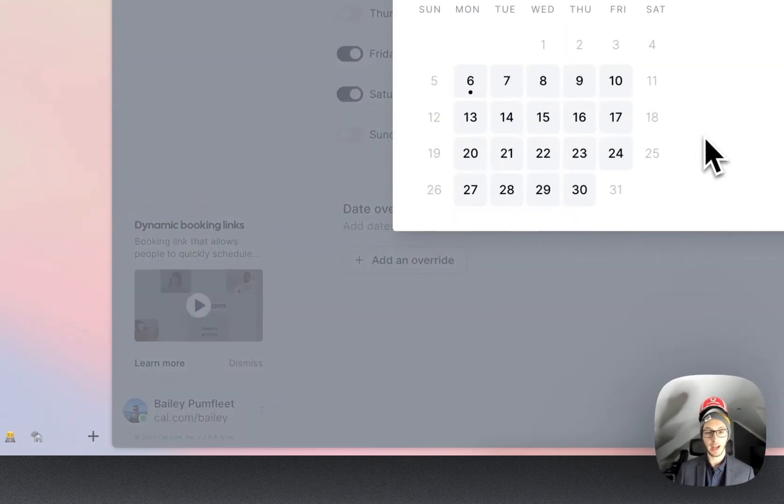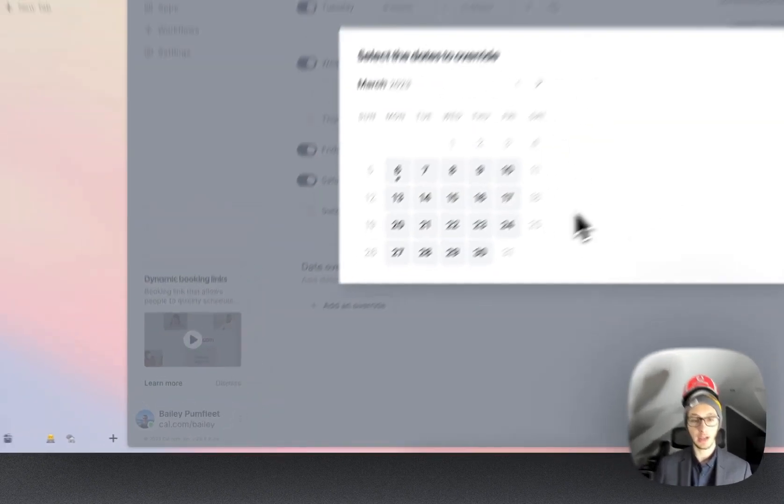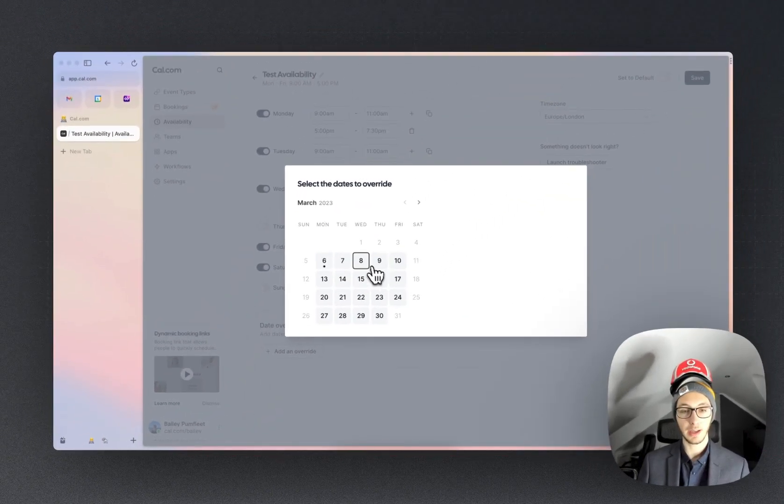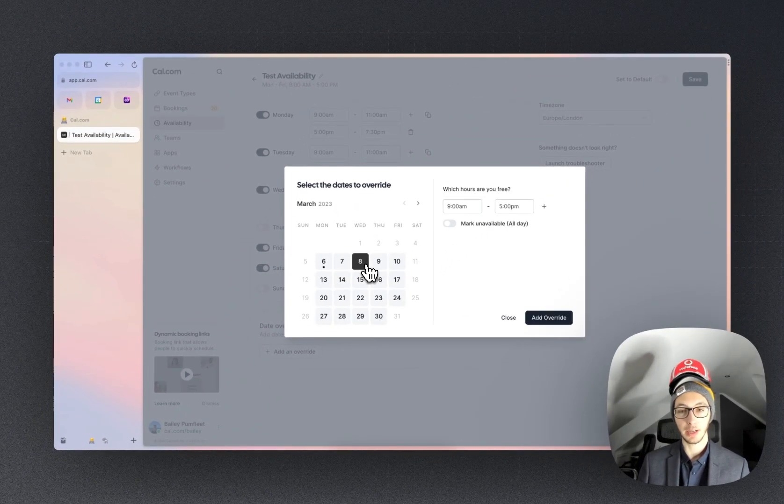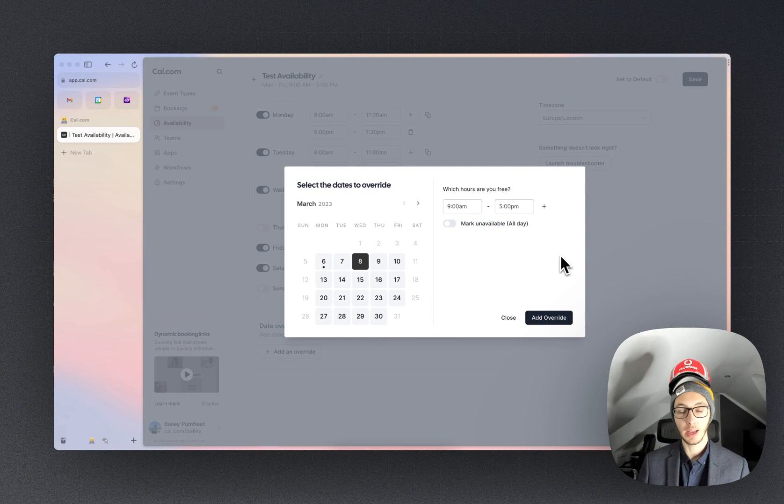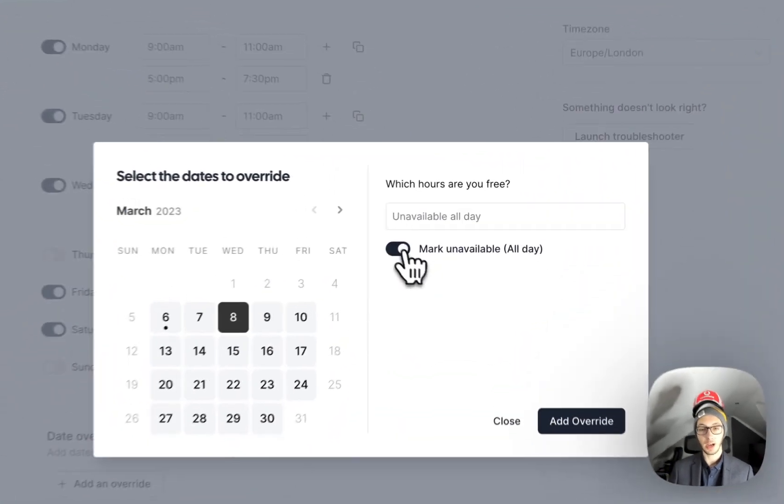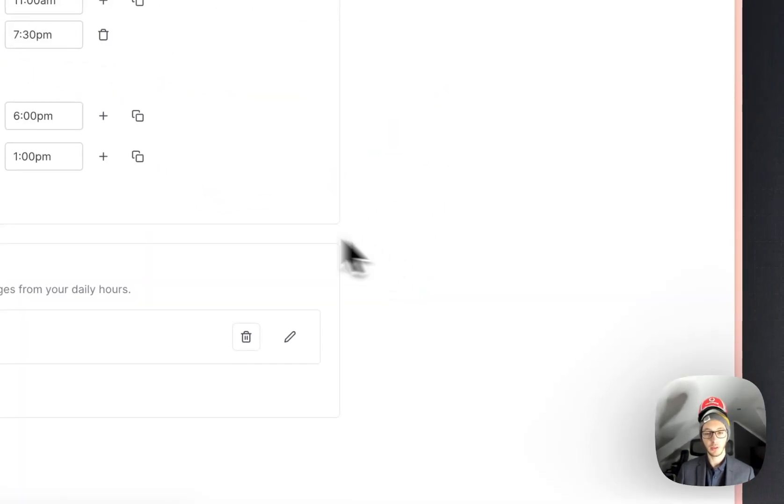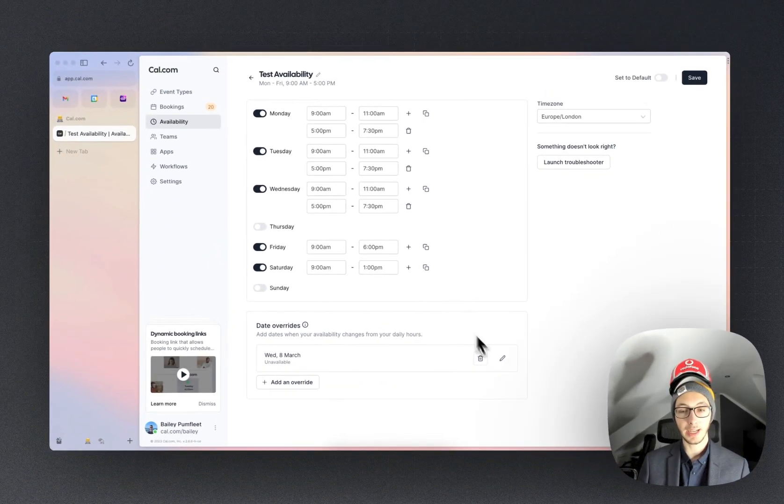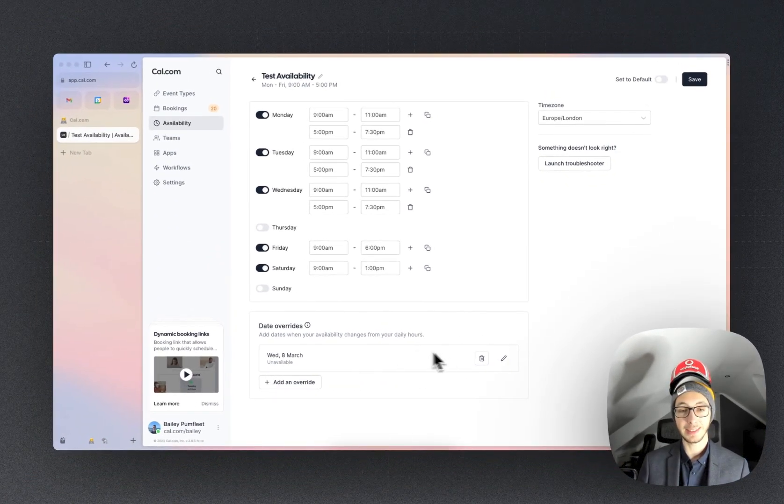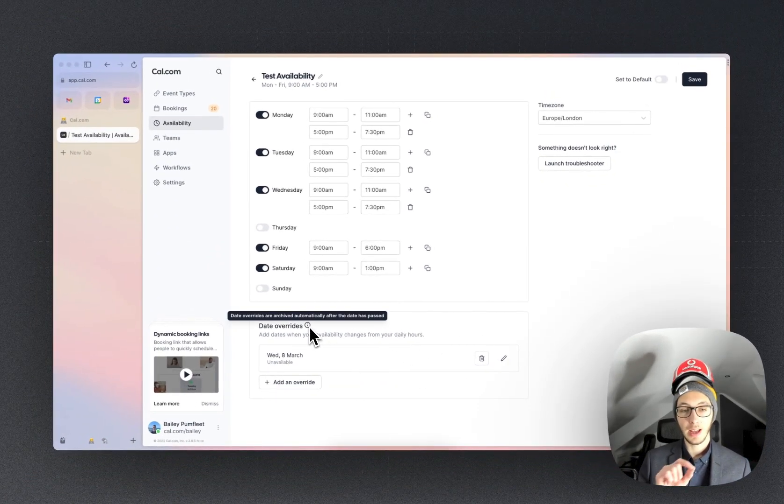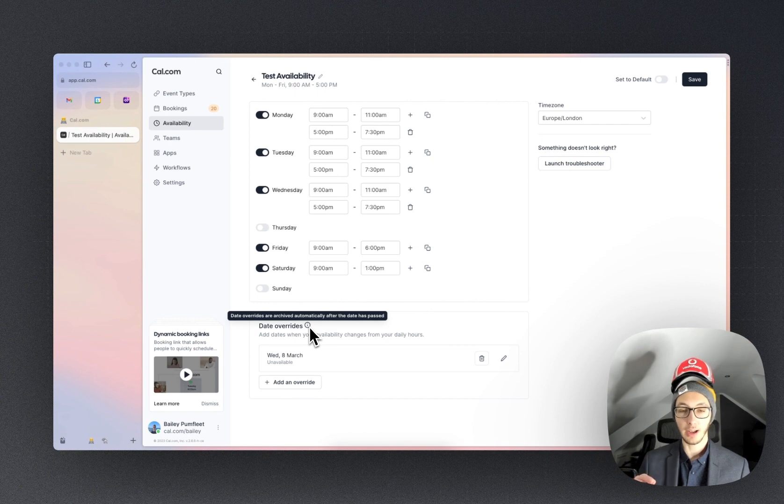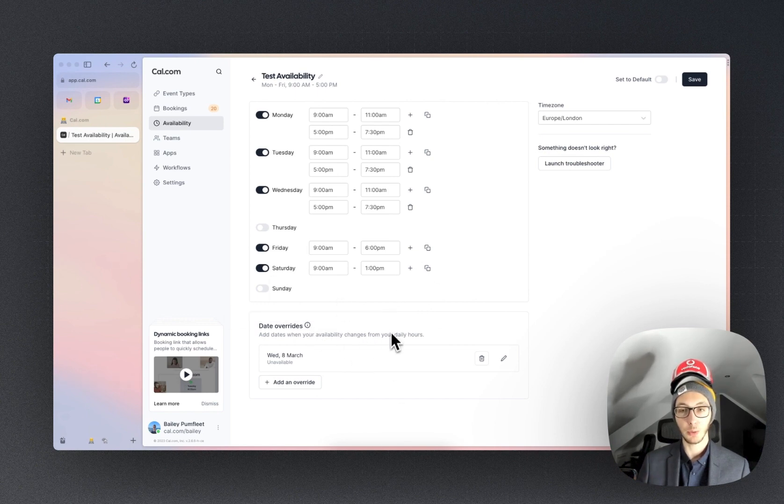If you go ahead and hit add an override and then let's pick Wednesday, I'm going to have an override and on Wednesday I am completely unavailable. If we then hit this override it's going to keep that in there until the date override is archived as soon as the date has passed and won't show up anymore.